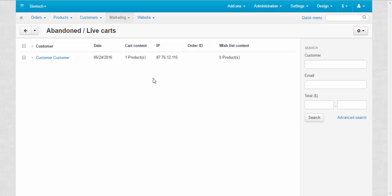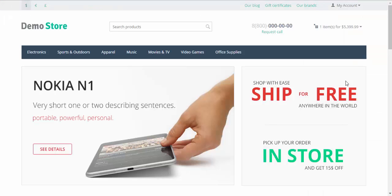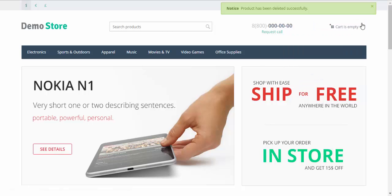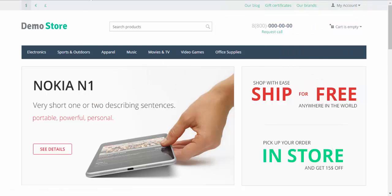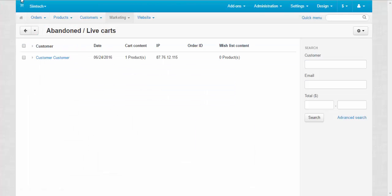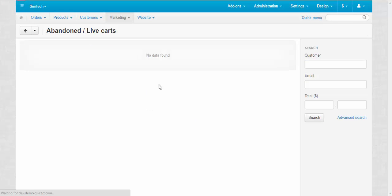If we delete the content of our cart at the storefront, this information will also be deleted. Let me show you. Let's go to the storefront and delete. After that we return to the admin panel and refresh the page. No data found.